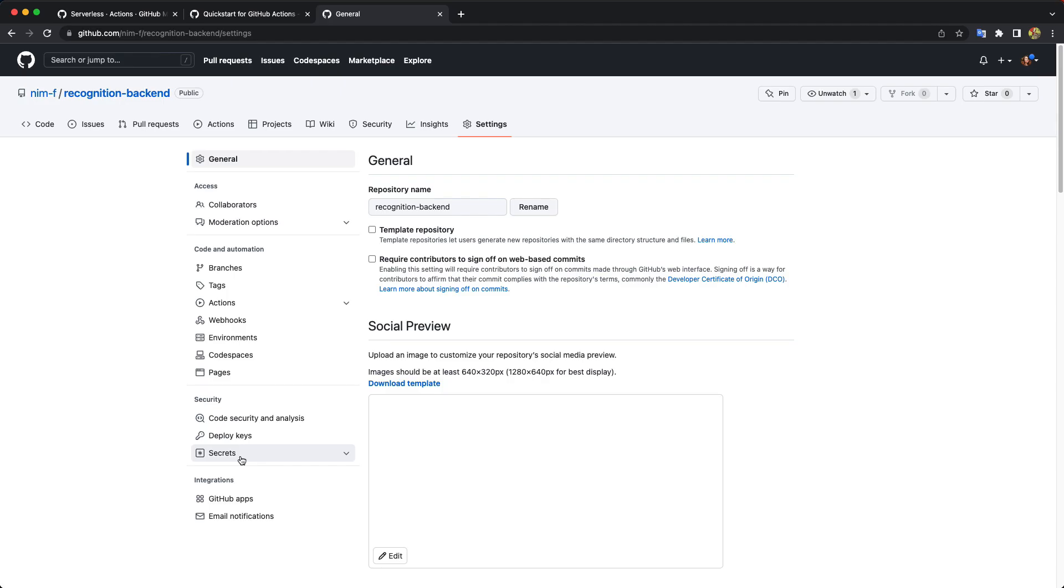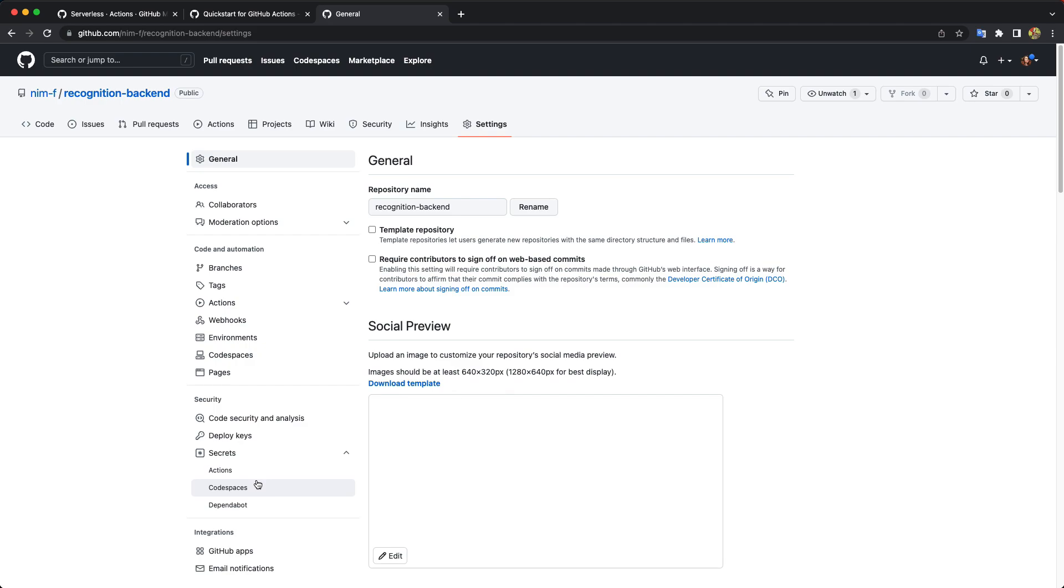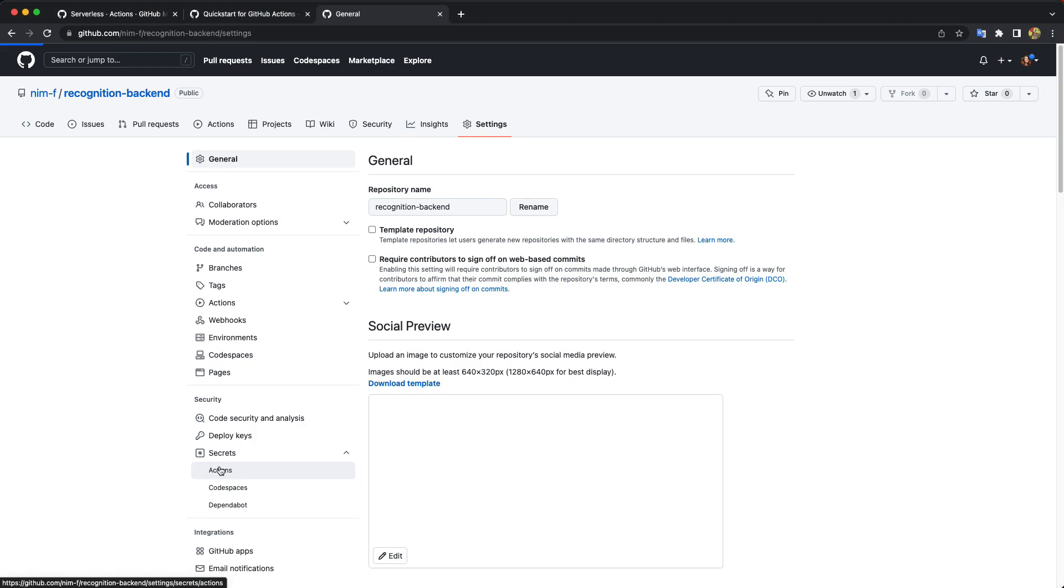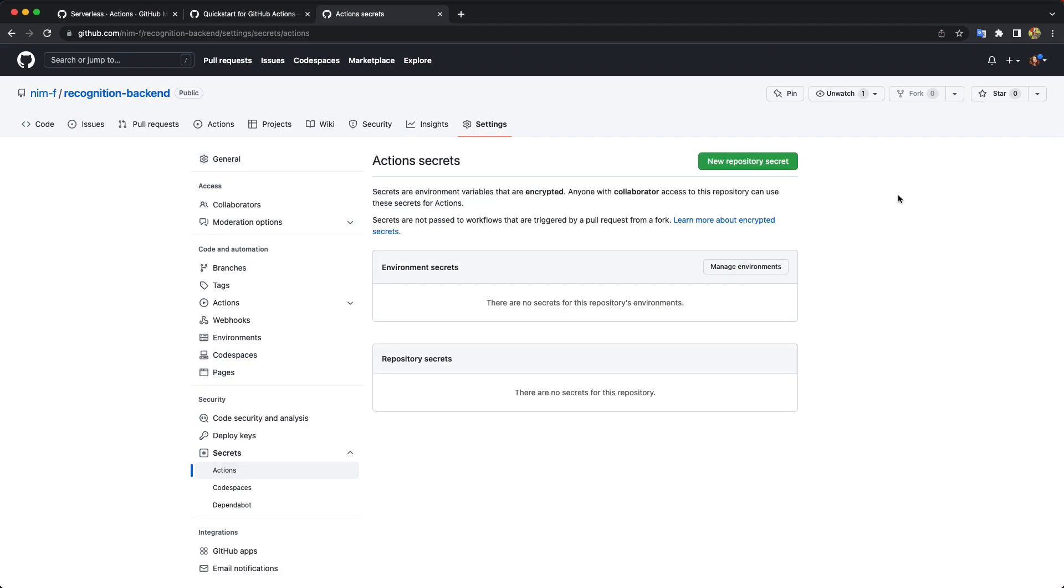Another thing we have to do here to be able to deploy. We need to add our access key ID and secret access key to environment variables for our deploy. And we can do it in the settings of our repository. And here in the secrets tab under security section, we should go to actions. And here we can add new environment variable.